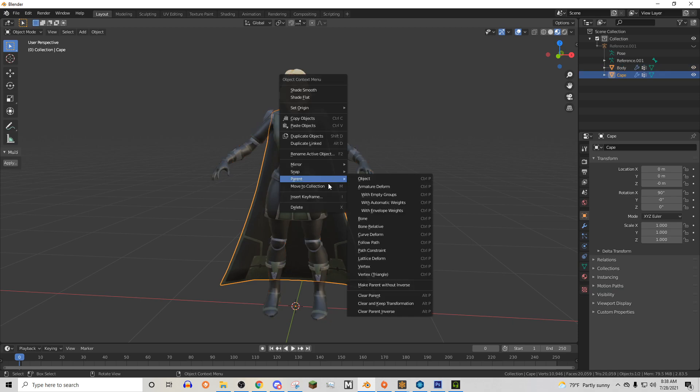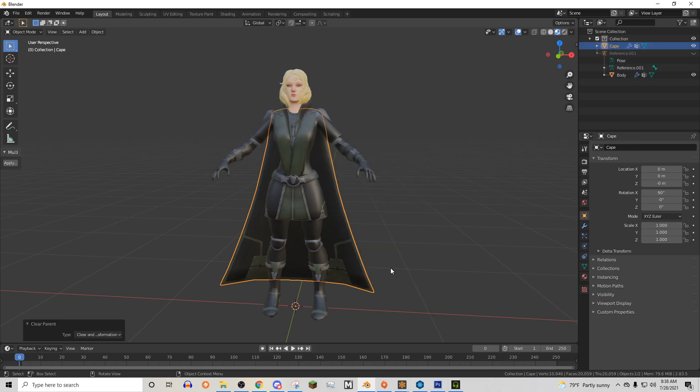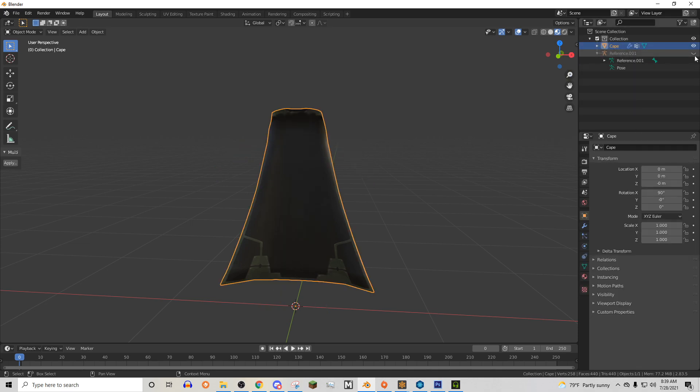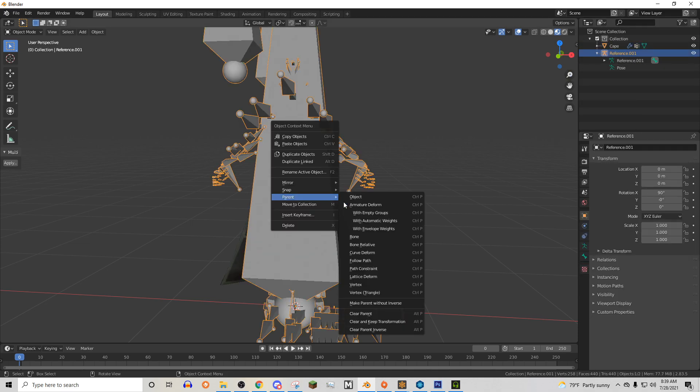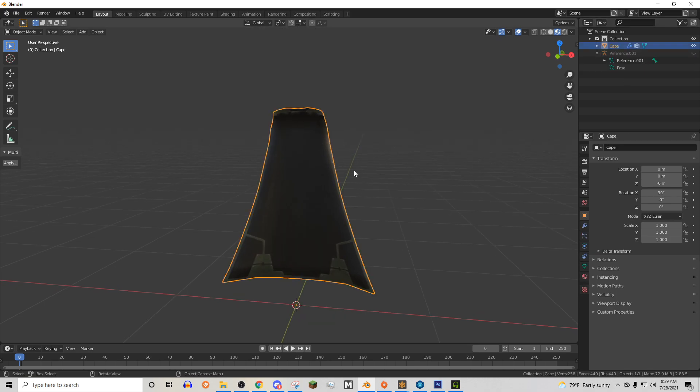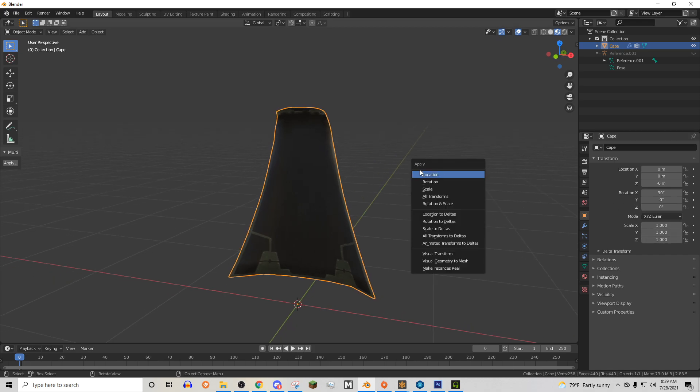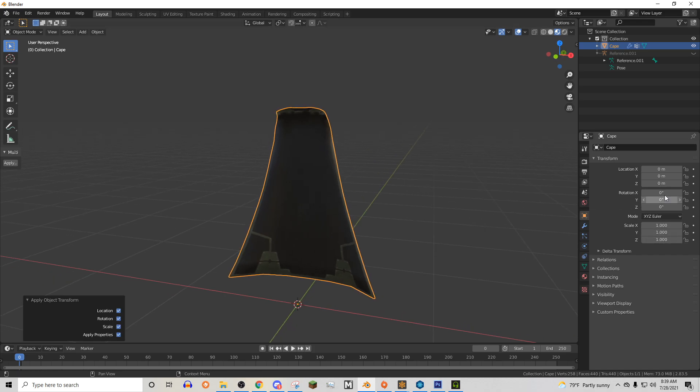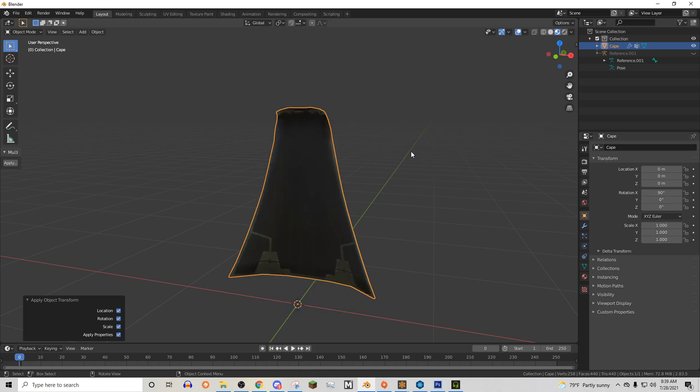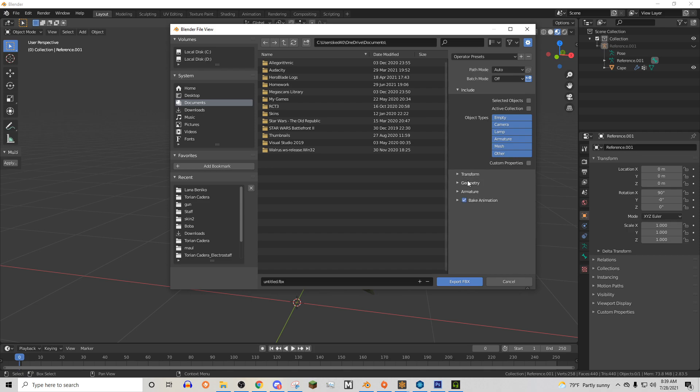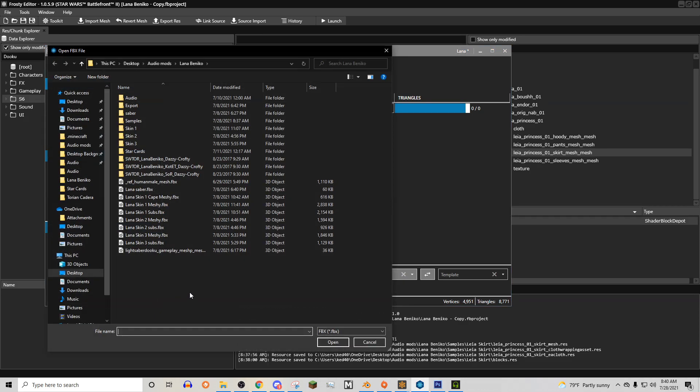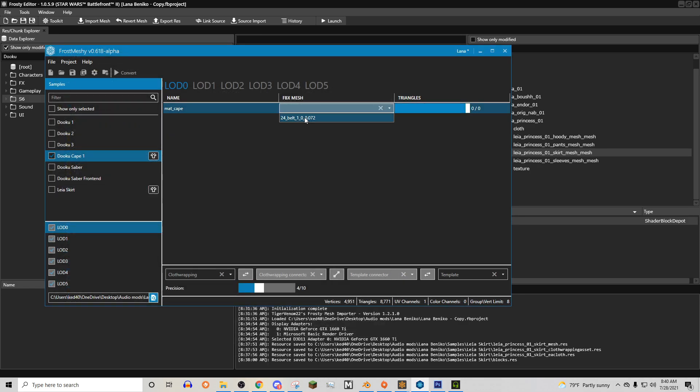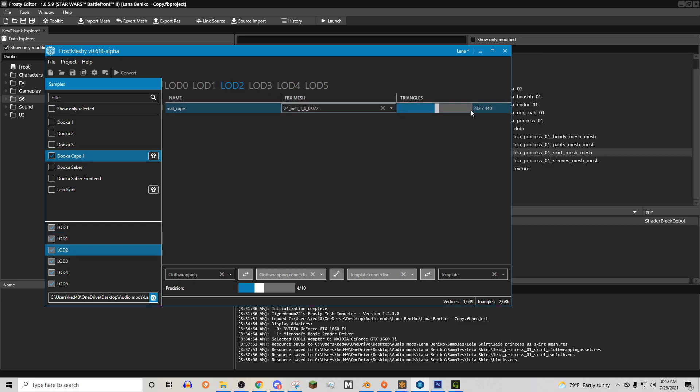And then you can separate it and put it under its own skeleton. Same thing, make sure that it is X rotation 90, scales all 1. You can do that by applying all transforms, setting this to negative 90, applying all transforms, and doing 90. And when you export, it is 0.01, and tangent space checked. And then when you're in Frosty meshy, you've got this selected. You click this button, cape, and then we'll just select that.